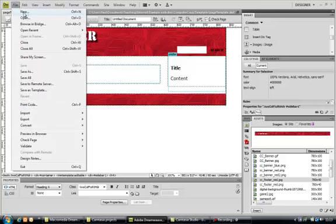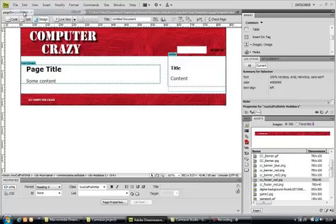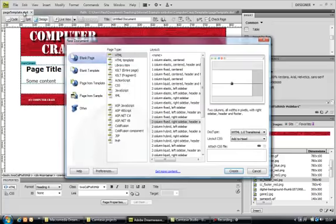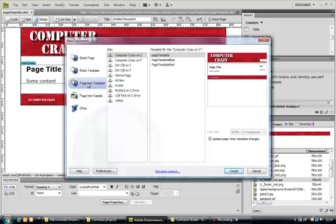So I'm going to create a child page, an HTML page based on this, so I do file new. And now I'm going to click the option page from template, and it defaults at the top to my current website, and it shows me all the templates available, you can see I've created some others, but this is the one we've just created. A little thumbnail of it there, so let's do create.